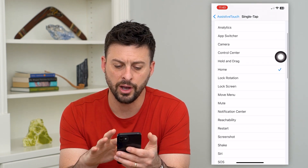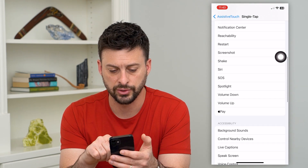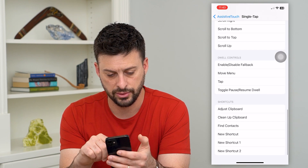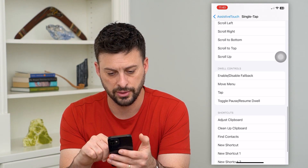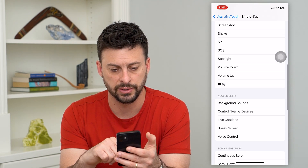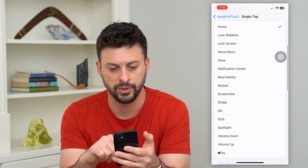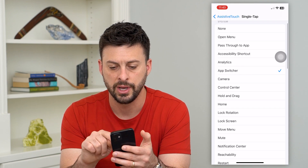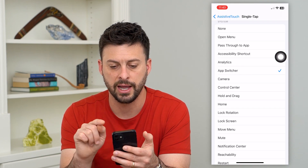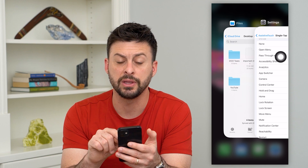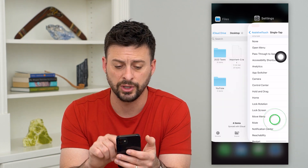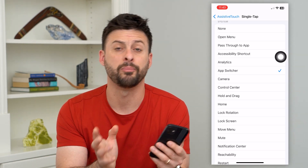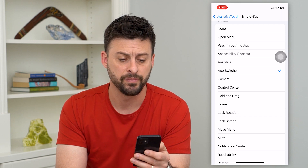There are other options as well. If you scroll down, there's one where you can basically switch between different apps — the App Switcher. You can tap on that and it will give you the ability to switch between different apps, which can essentially go back to another app.